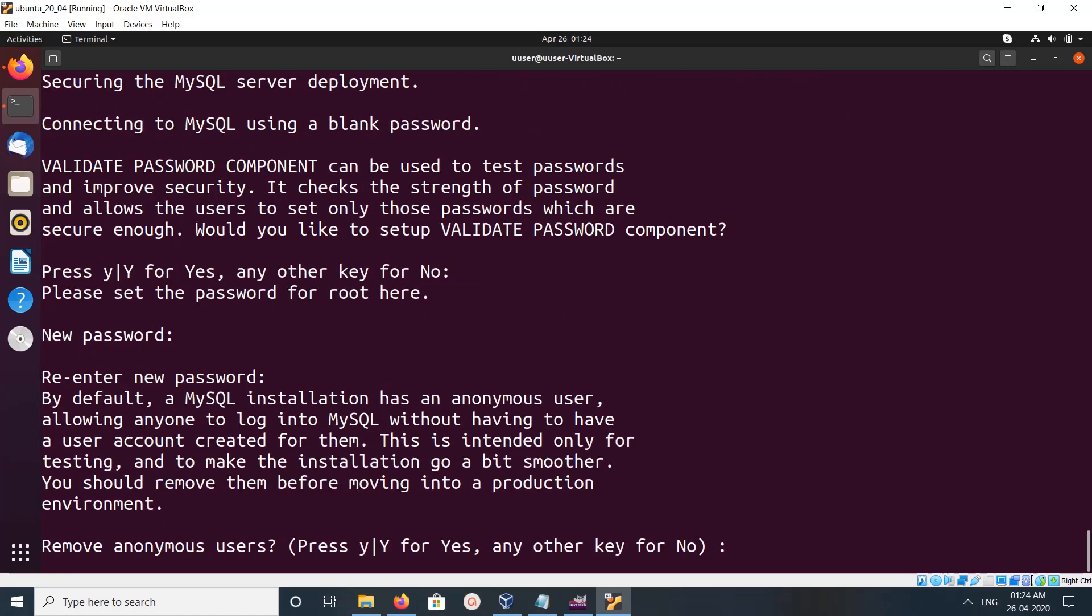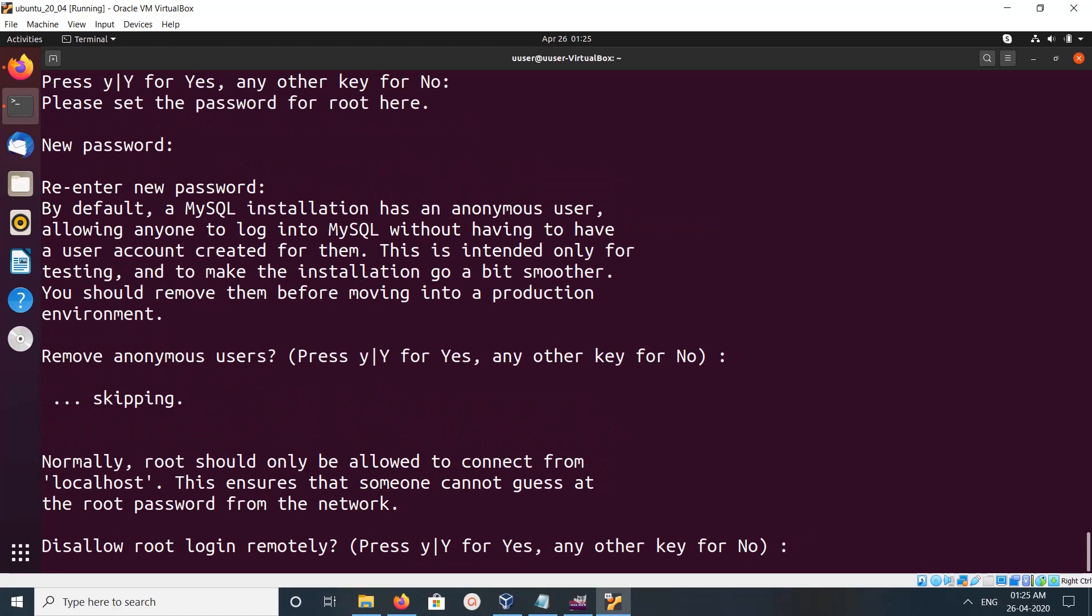It's asking: can we remove anonymous users? No. Disallow root login remotely?